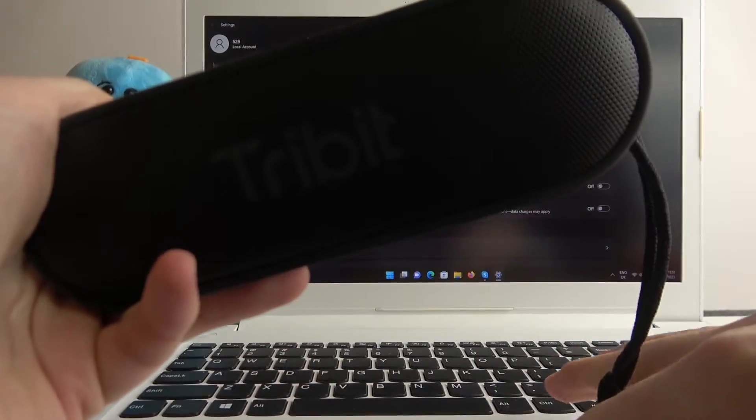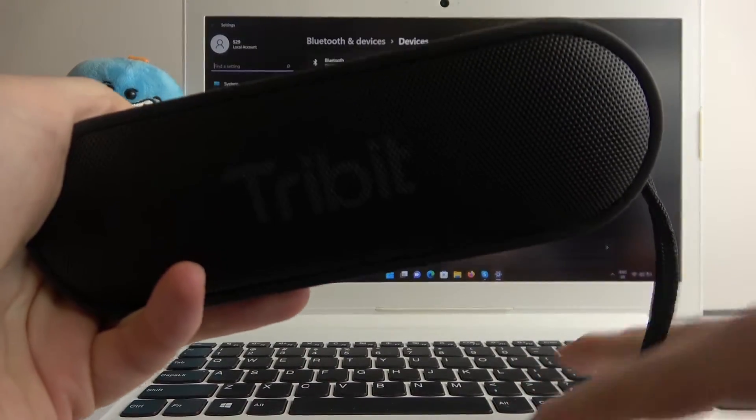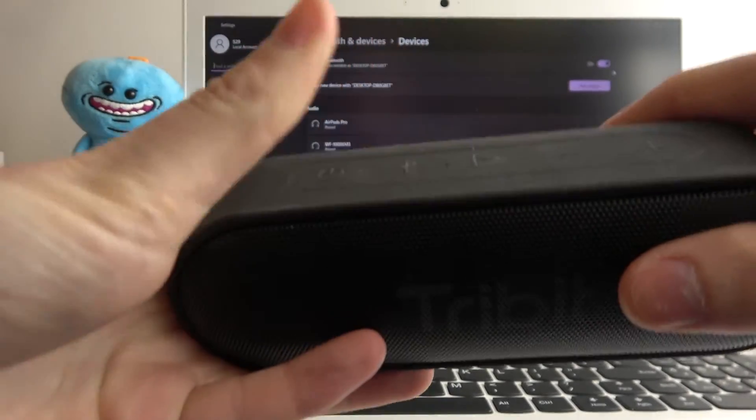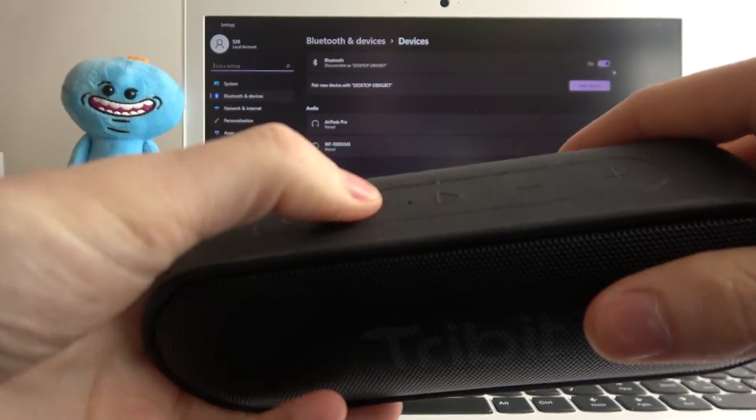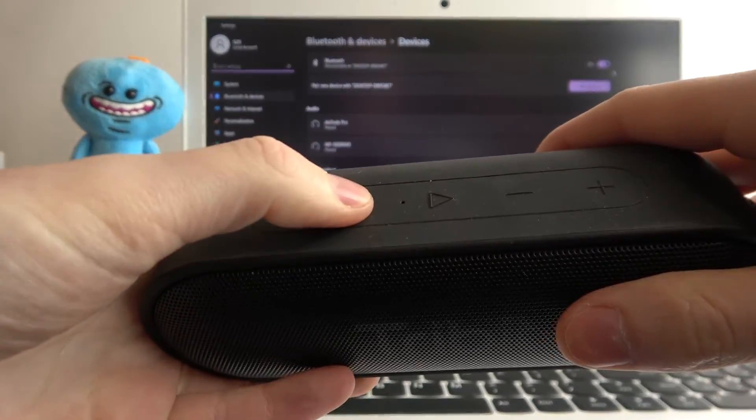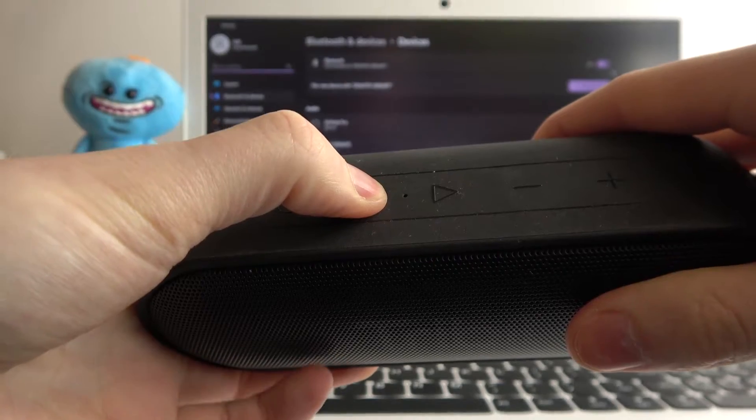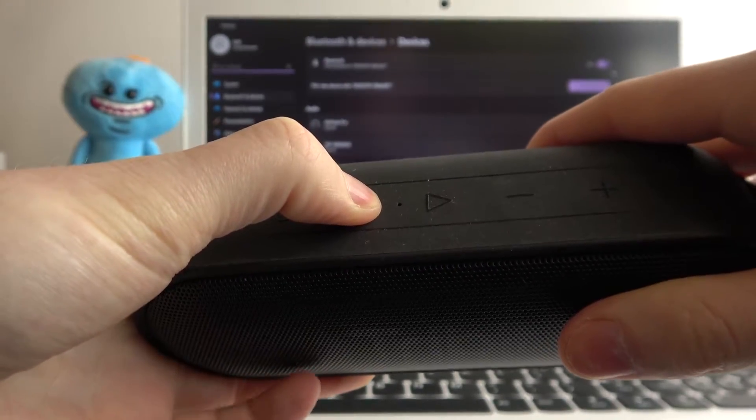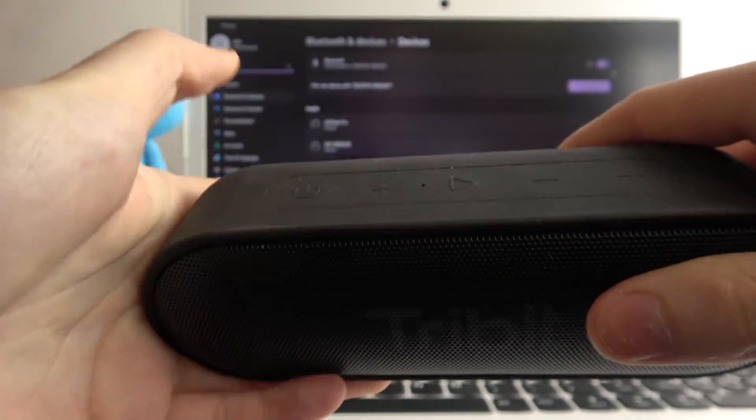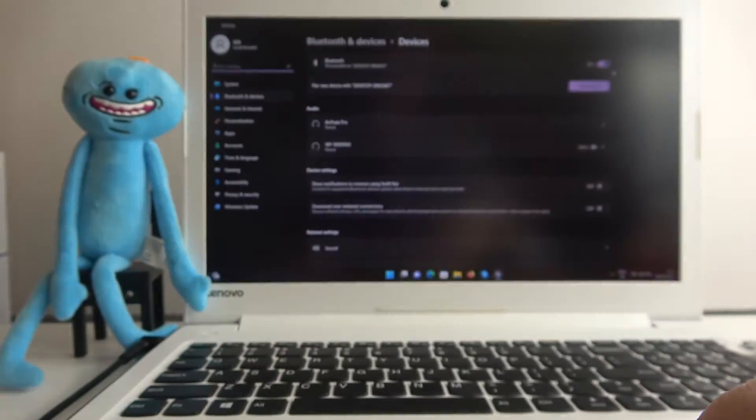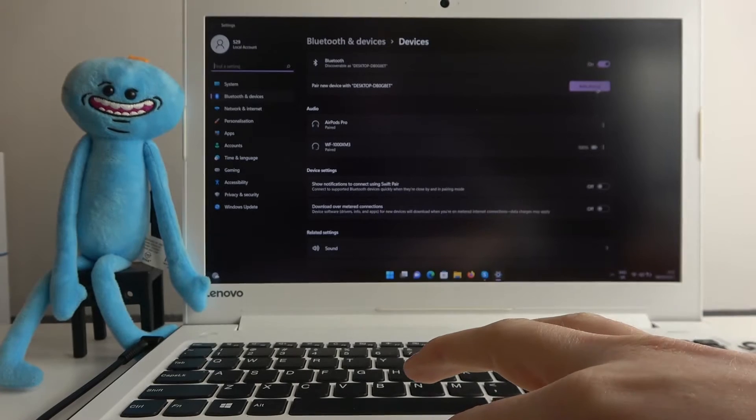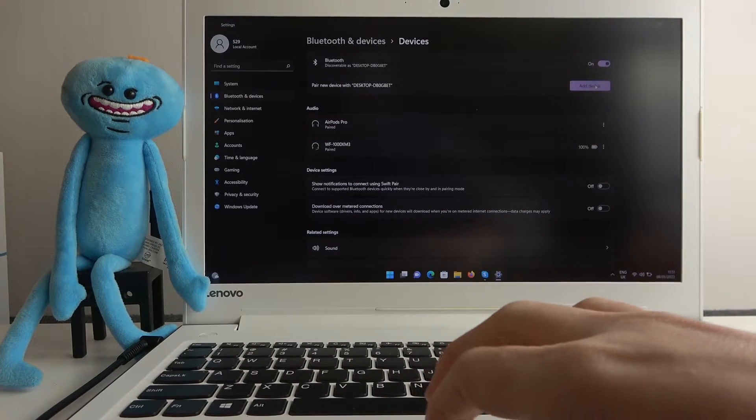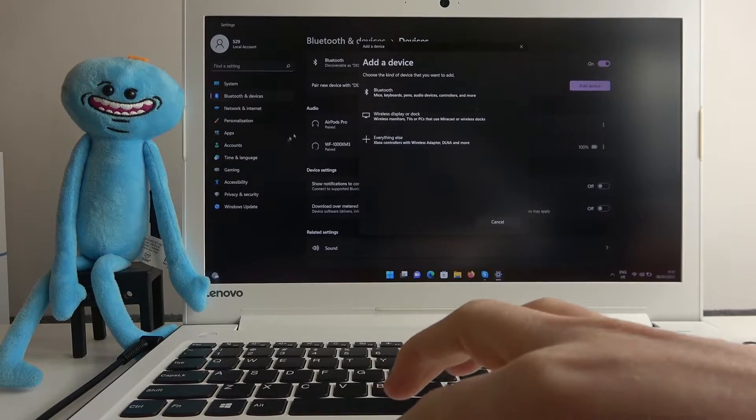Then click on the Bluetooth sign on your speaker, hold it for a few seconds until you hear the beep sound. Now go to add device, select the Bluetooth.